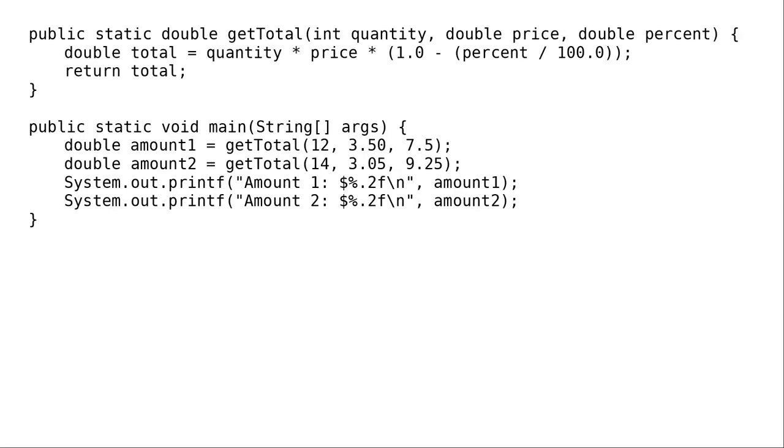Here's the code with a method named getTotal to calculate the total price, and a main method that calls getTotal.